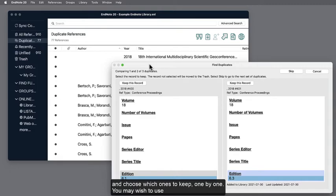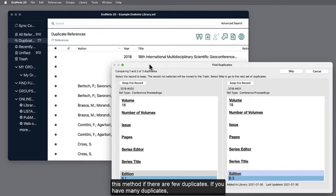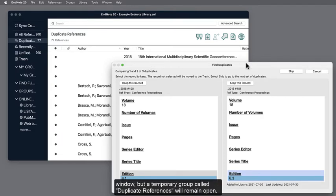You may wish to use this method if there are few duplicates. If you have many duplicates, it is better to click Cancel. This will close the pop-up window but a temporary group called Duplicate References will remain open.